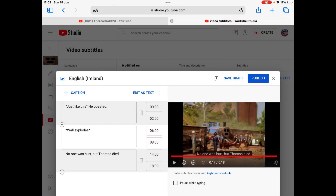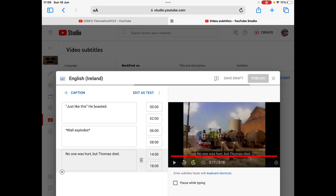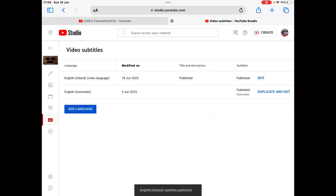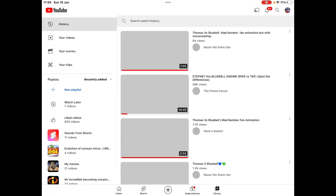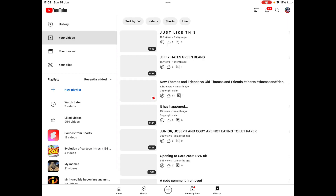I'm now done. Once you've put your subtitles in, click on Publish — the blue button. Then go to YouTube and click on your videos.